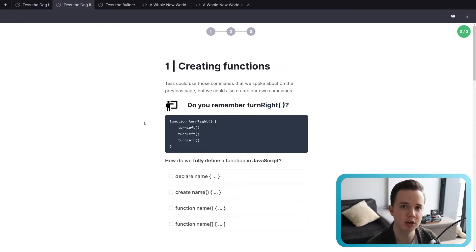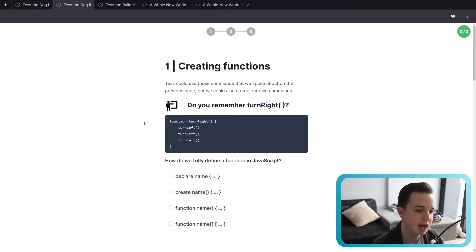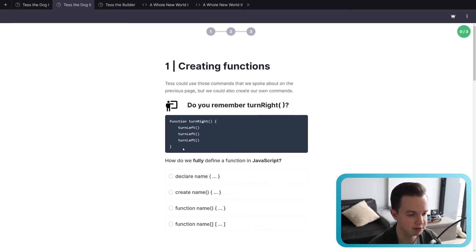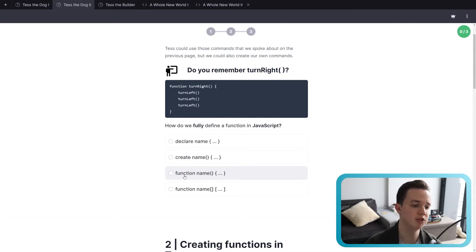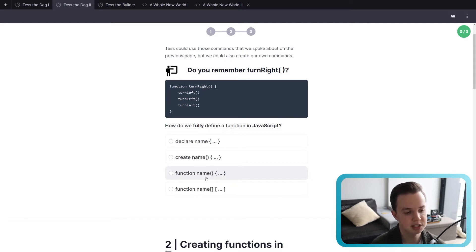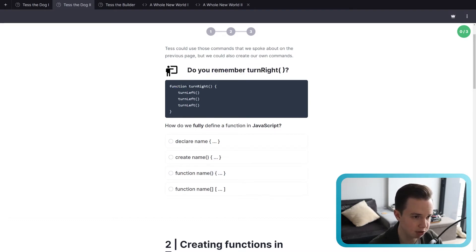Next, we can go into the next tab, Tess the Dog number two. This is a continuation of the recap, going more into the main concept of the first course — the core learning outcome, which was creating functions in JavaScript. Turn right required turning left three times, and this is exactly how we define that function: function turnRight, turn left, turn left, turn left, then the closing bracket. To fully define a function in JavaScript, we use the keyword function, then the name of the function, which should relate to what it does. Then we have soft brackets or parentheses, and then curly brackets with whatever's inside the function.